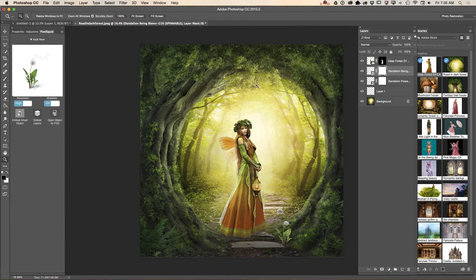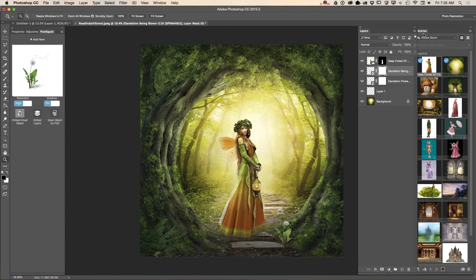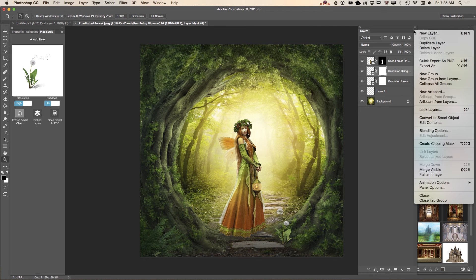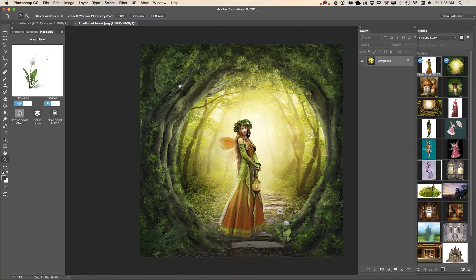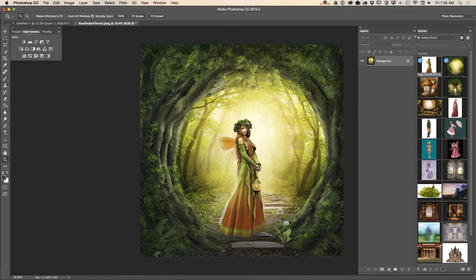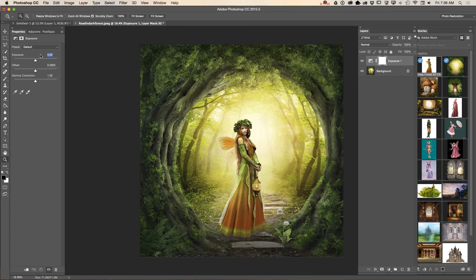I will merge all visible layers because I like my image now, and I will apply adjustments as separate layers because I can tweak or delete adjustment layers later on. First, let me apply an Exposure adjustment.